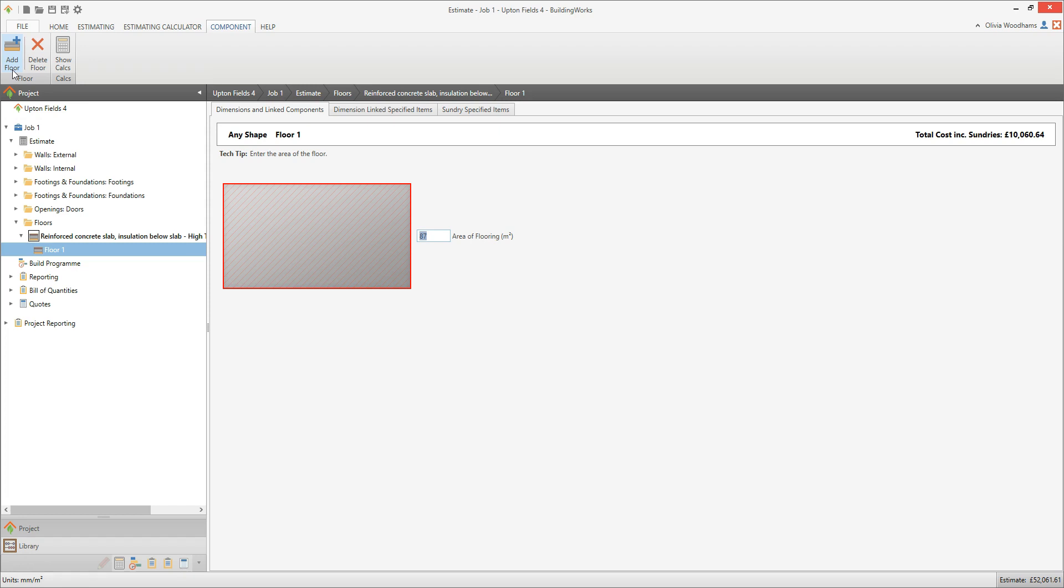Over to you. Have a go at estimating your concrete slab. Go to the Estimating tab within your estimate, click the Floors button and select Concrete Slabs. Work your way through the Concrete Slab Component Builder, selecting a specification and configuration, then entering the dimensions of the slab.